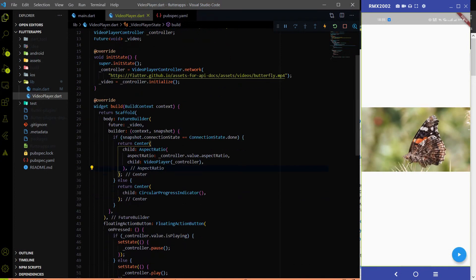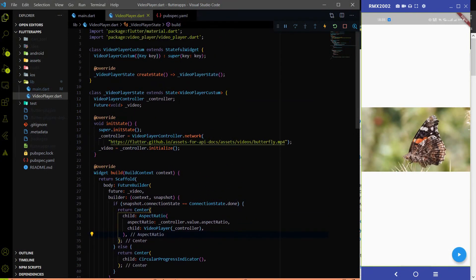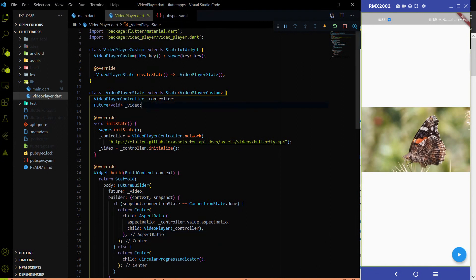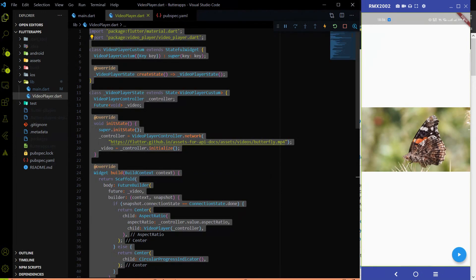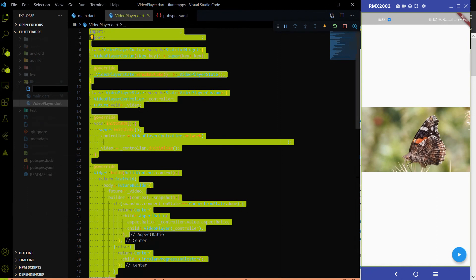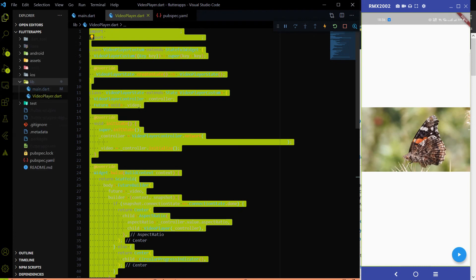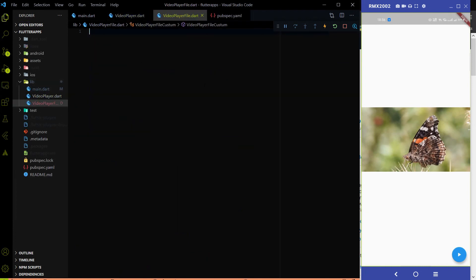All the code is already written there — we initialize the video controller and the video value, and I already covered how to control play and pause. So I am not going to write that code again. Instead, I am going to copy the whole video player code and create a new file called video_player_file.dart and paste the code there, then modify it only.